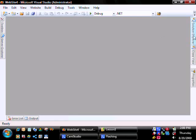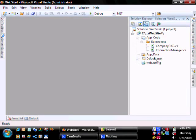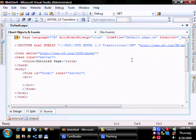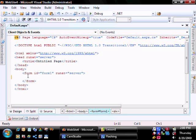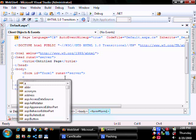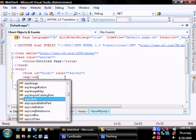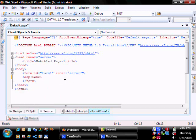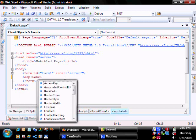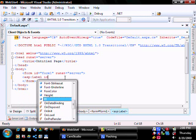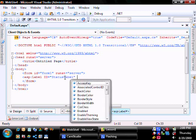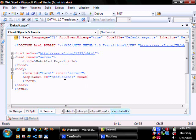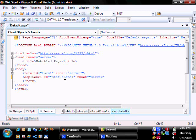Now let's add a grid view and a label to our default ASPX file. I'm going to do it manually. Let's go ASP Label, ID equals, call it status, run at server.